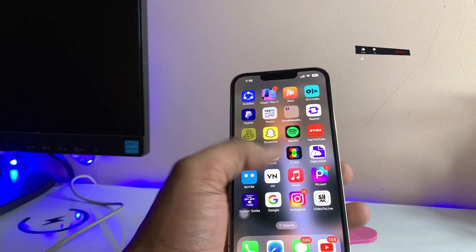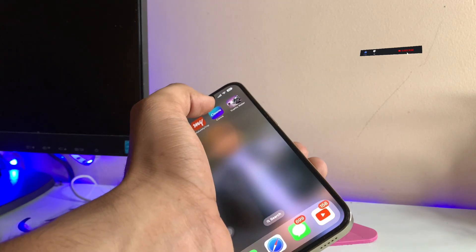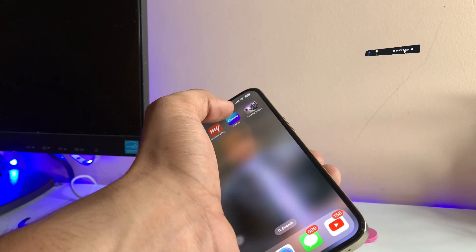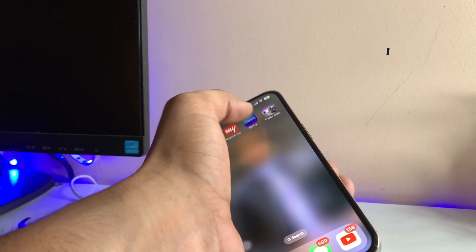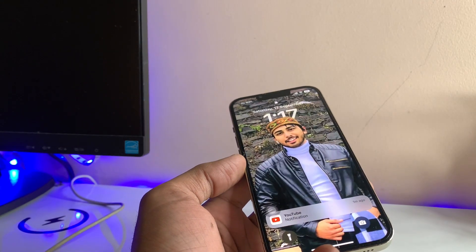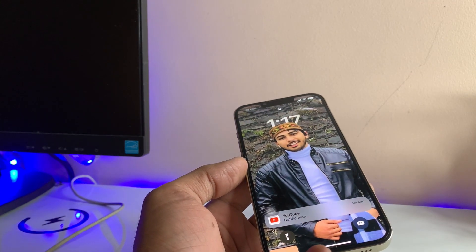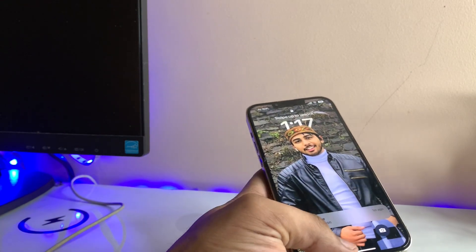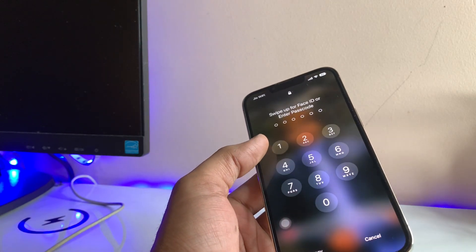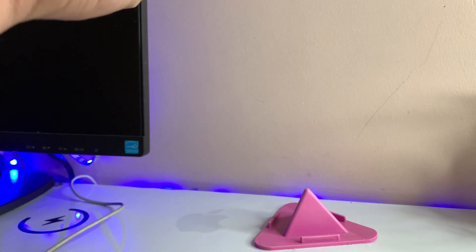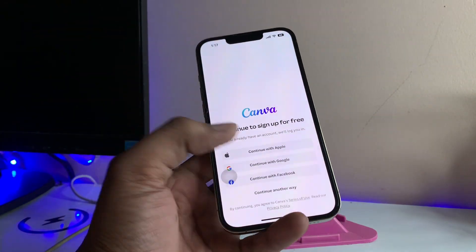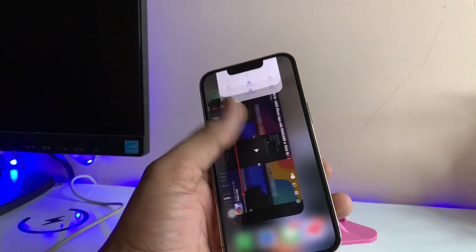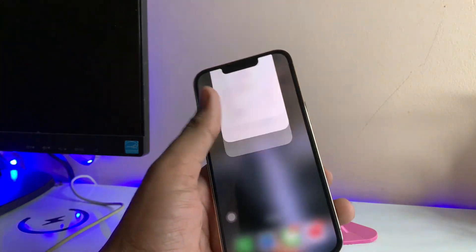The next application I've already locked is Canva. To open this app, I'll just tap on it — it will be open for one second and then it will lock automatically. You need to verify your Face ID or enter your passcode to unlock and open this app. This was the simple fix — hope you guys find this method helpful. Please share this video with your friends, thanks for watching, stay tuned!